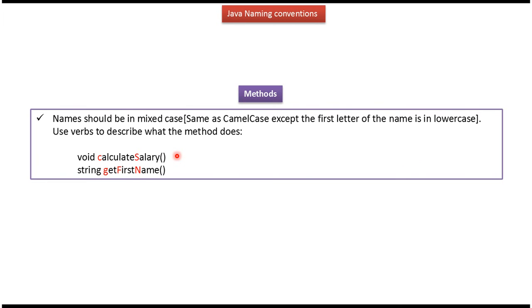Method name should be in mixed case. Mixed case is the same as CamelCase, except the first letter of the name is in lowercase. For method names, we have to use verbs to describe what the method does. And here you can see some examples of method names.